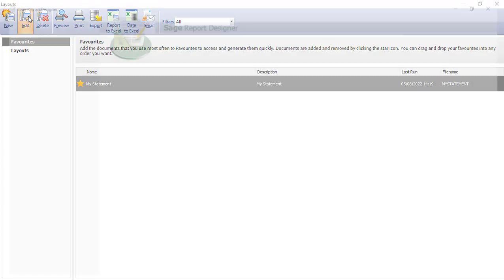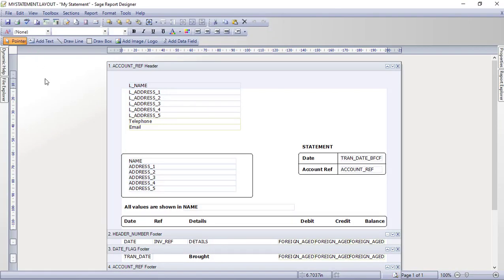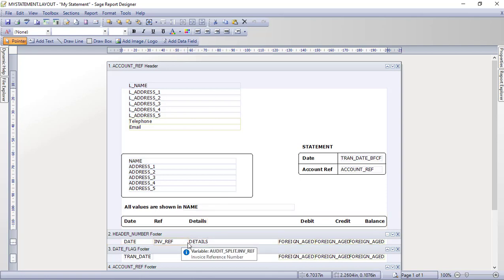We'll go back to highlighting our layout and click Edit at the top. That takes us back into the Report Designer and we're ready to start making changes. What we want to do is move details across — both the heading and in the main body of the statement — to make a space where we can insert the customer's order number, essentially adding in that extra column.